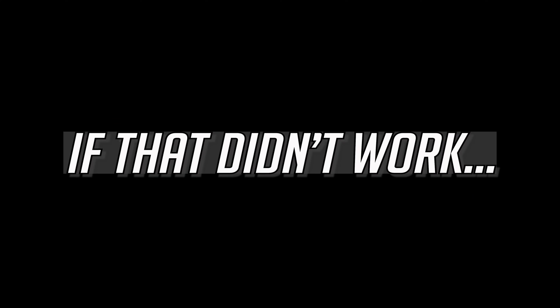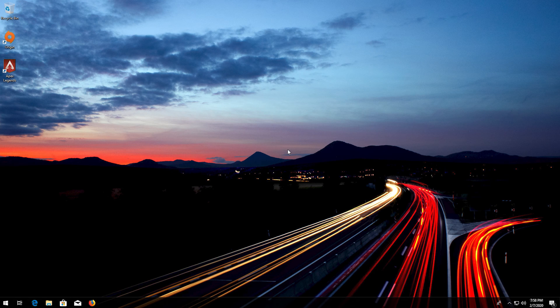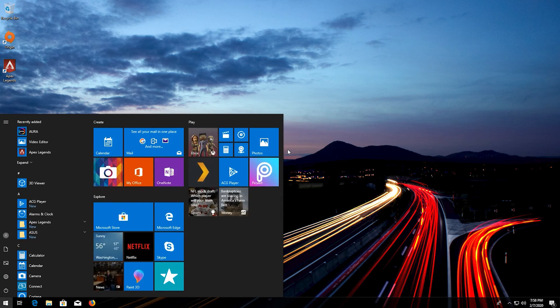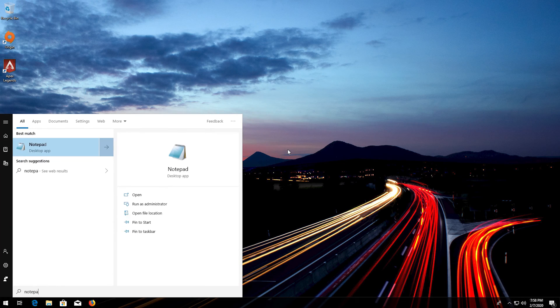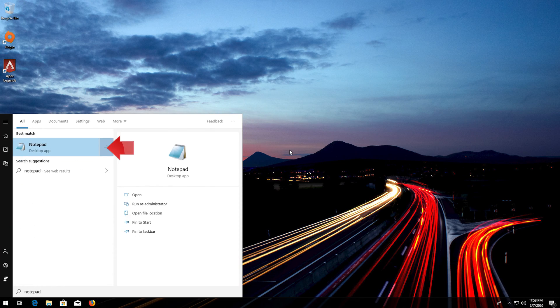If that didn't work, first open start and type notepad. Open notepad.